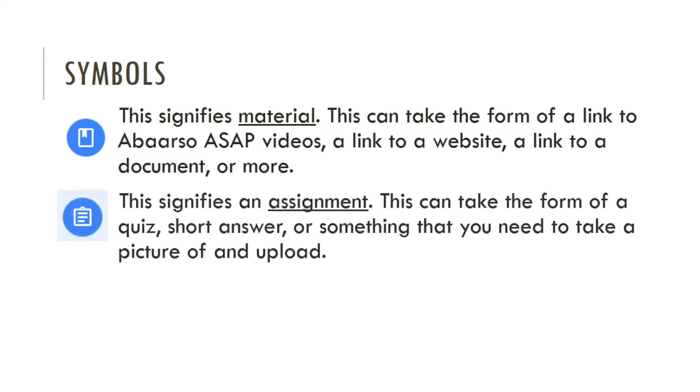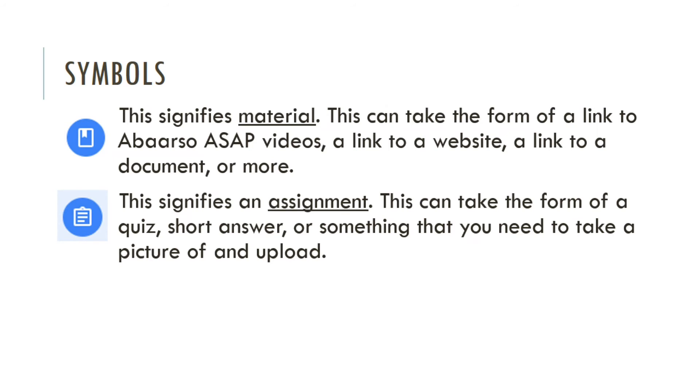If you see this symbol, that means it's an assignment. So this can take the form of maybe a quiz, a short answer question, or an assignment where you need to take a picture and upload something. And the last one is a single question. So while a quiz under the assignment category could involve multiple questions, this one will only be one question. Think of it like a quick survey.